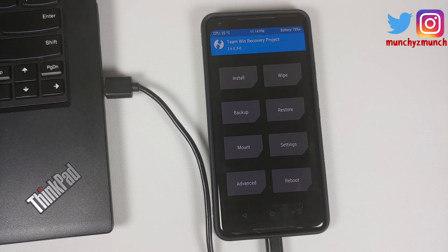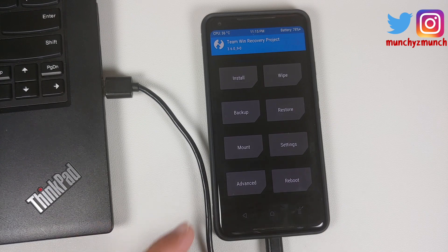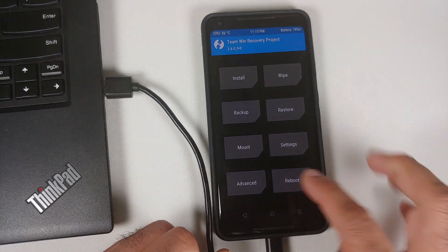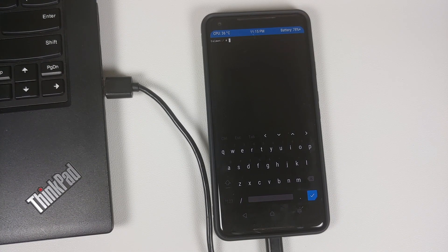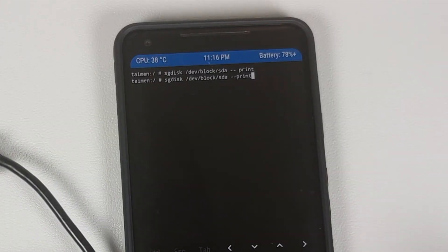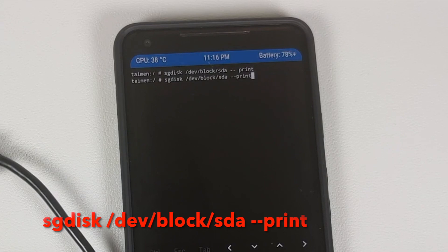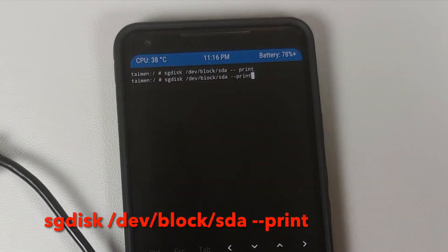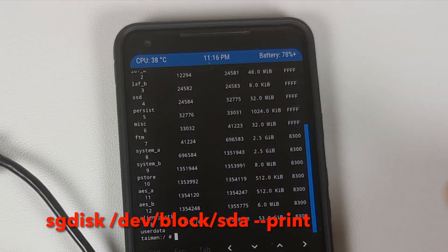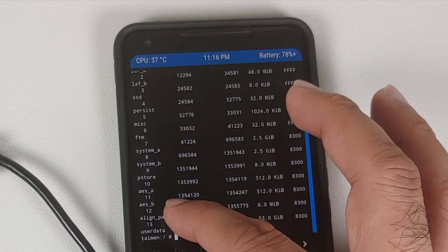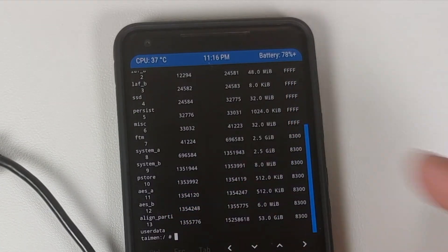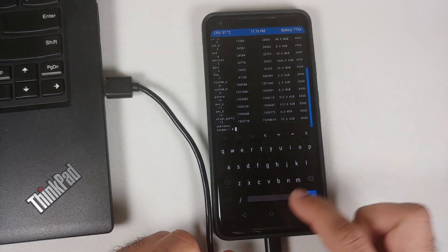If you get the message to allow modifications, make sure you swipe to allow modifications. If your phone does not boot into TWRP recovery it could be an issue with your ROM, so go back to stock Android 11 and try again. With the phone still connected to the computer, go into Advanced, then Terminal. Enter the command: sgdisk /dev/block/sda --print to check the current partition style. You will see partitions like system_a, system_b, p_store, aes_a, aes_b, align_parti, and user data.